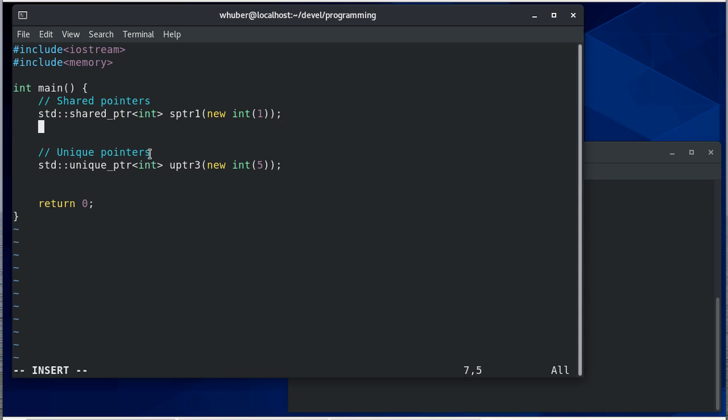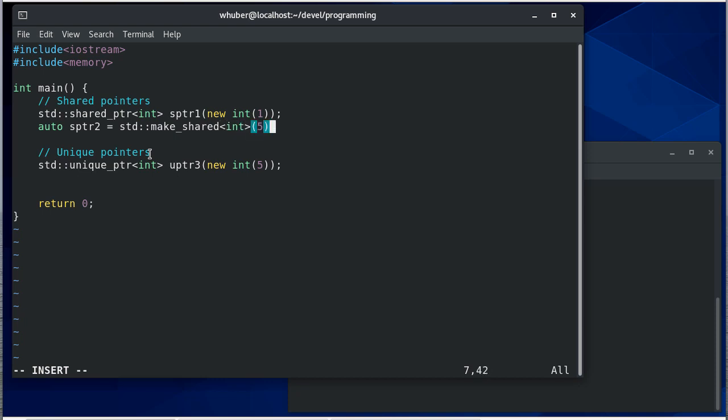Now a better way to declare these would be to use the standard make shared function and we're going to make a shared int we'll initialize it with five, so this is the type and this would be the parameters to the constructor for the int.